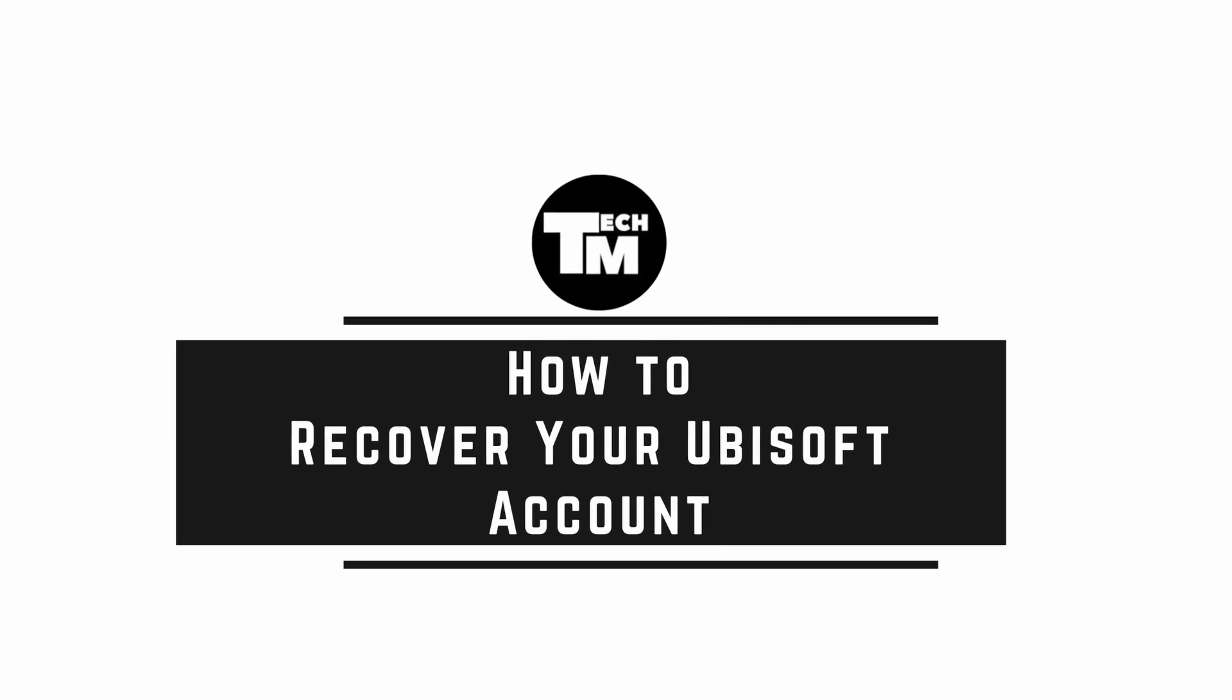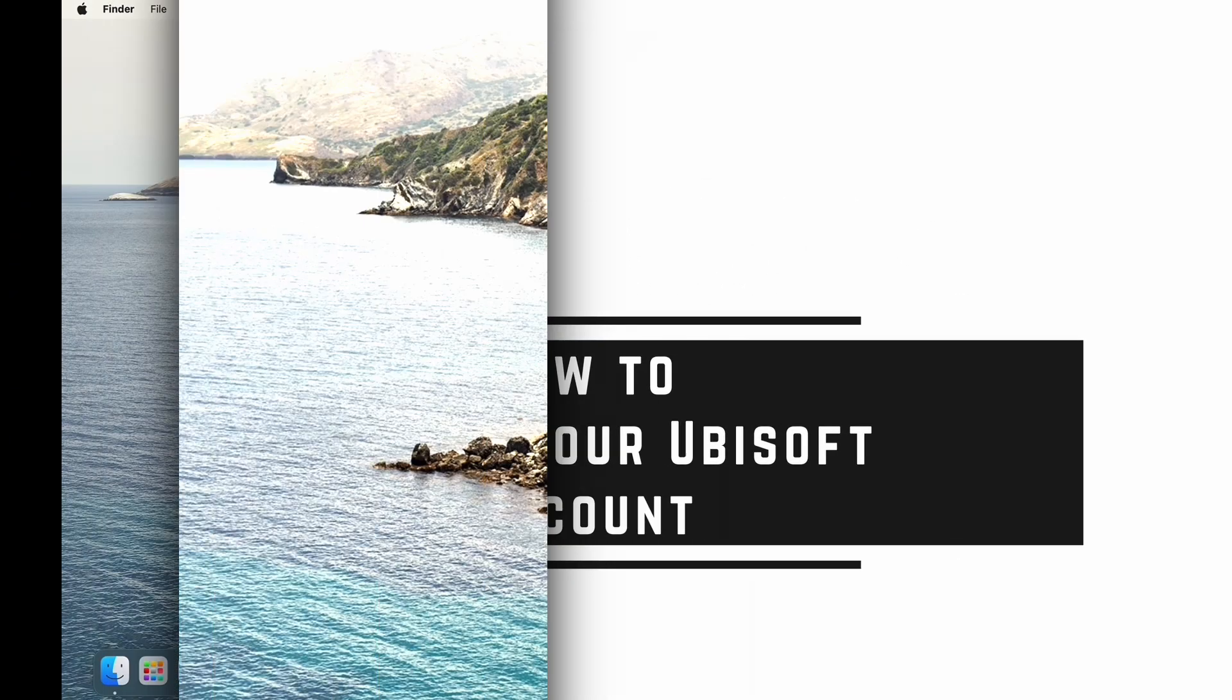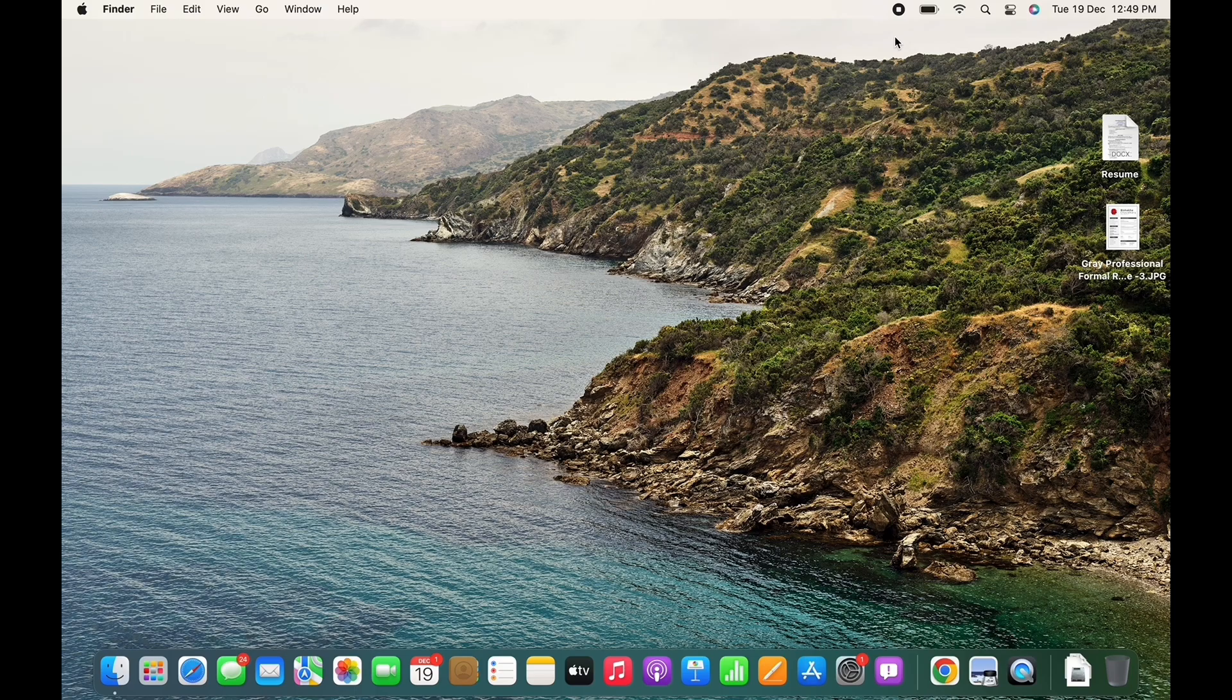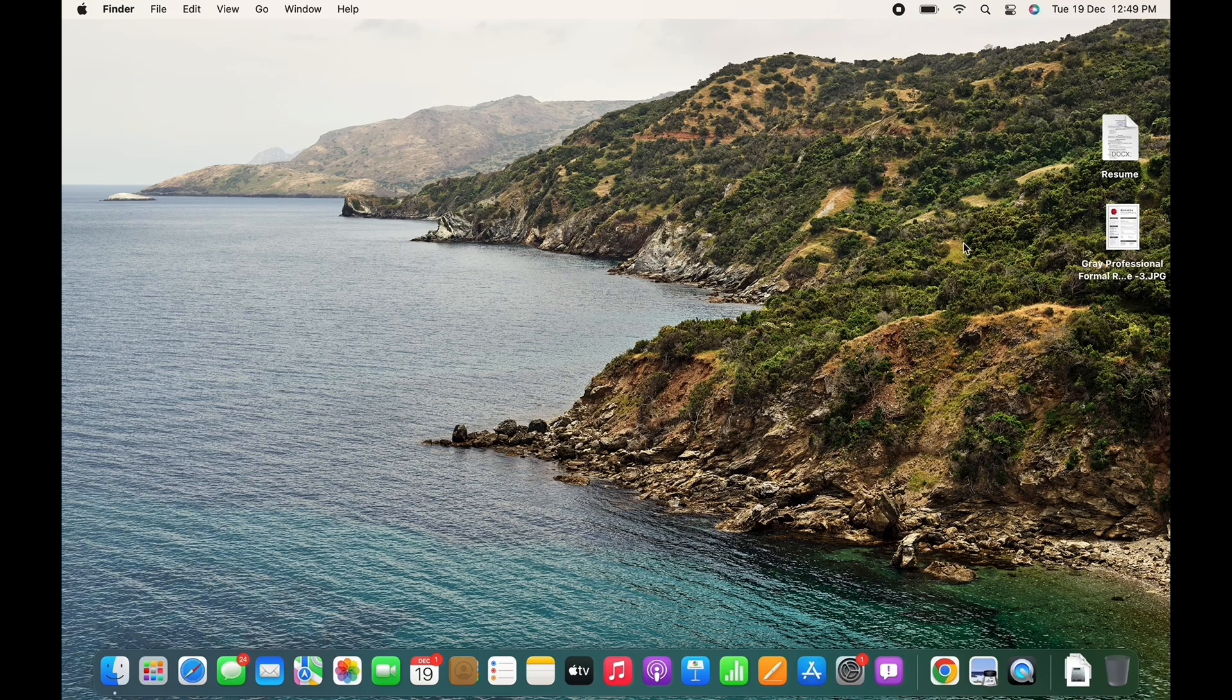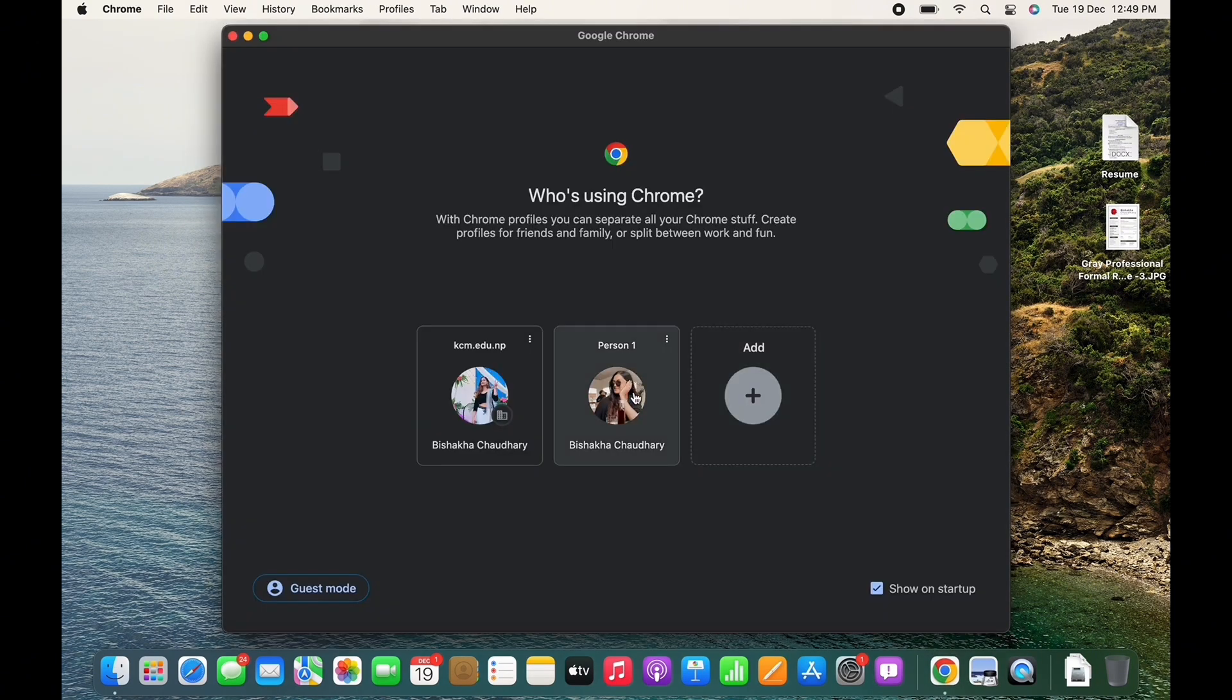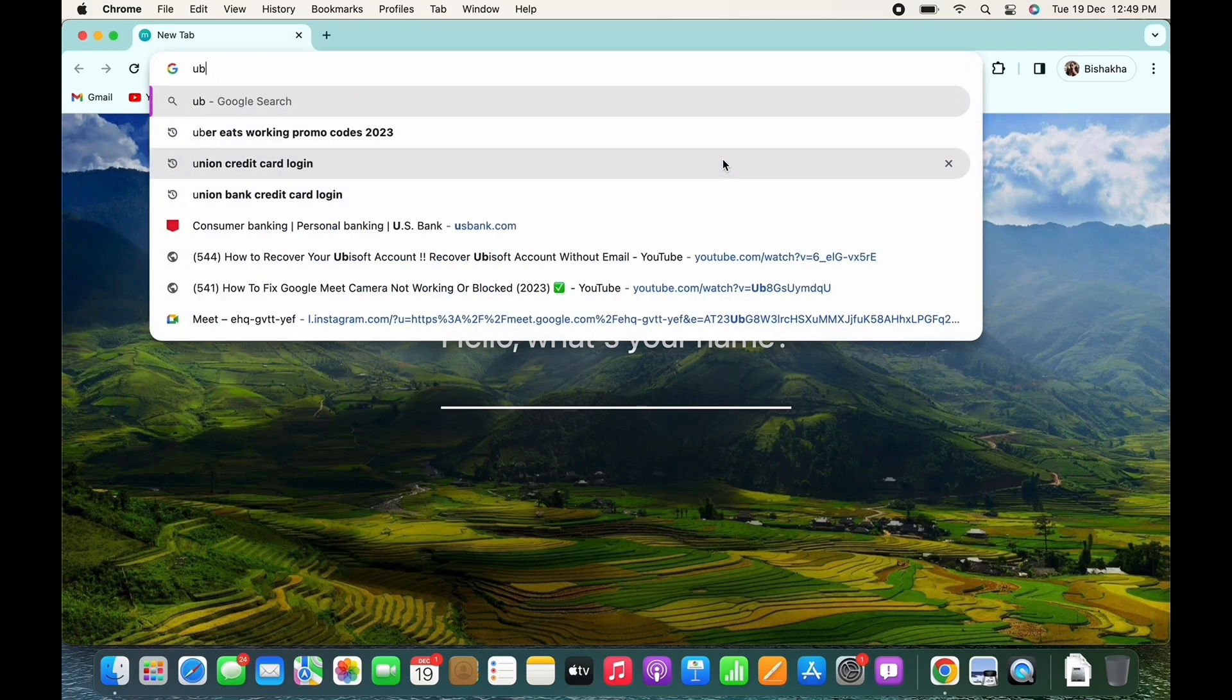How to recover your Ubisoft account. Hello everyone, I am Bishaka and welcome to our channel. I will take you through the step-by-step process on how to recover your Ubisoft account. Now let's get started. Firstly, open your preferred browser and in the search bar search for ubisoft.com.